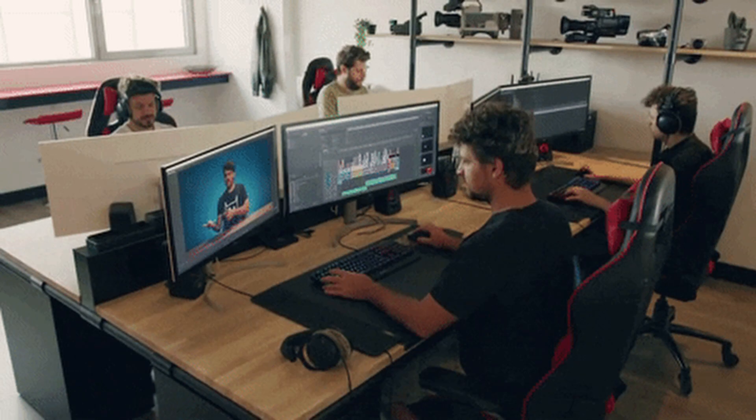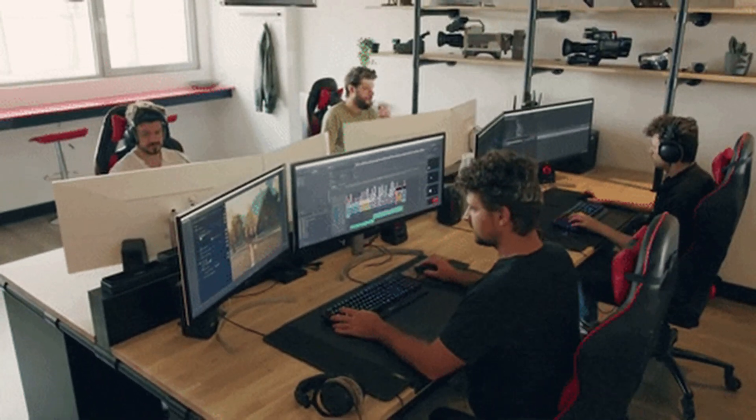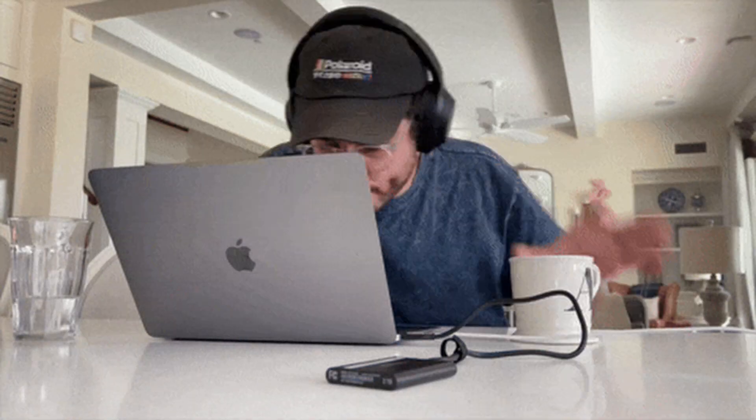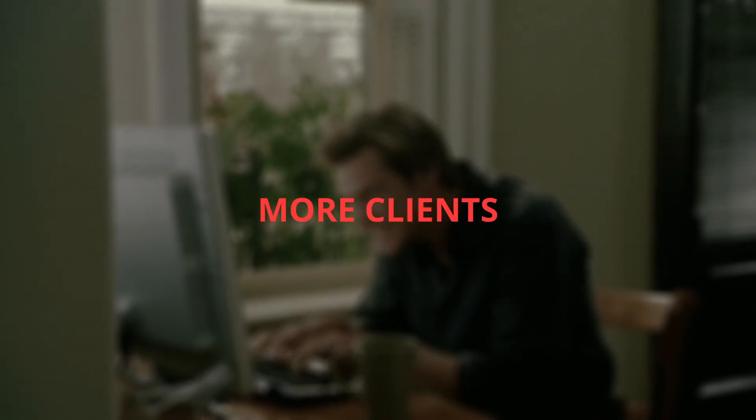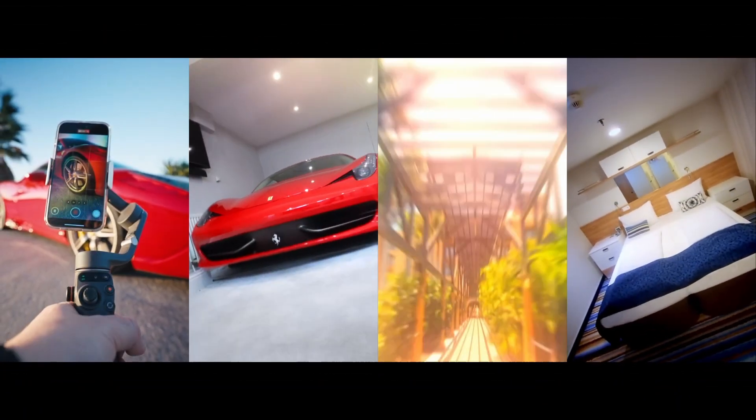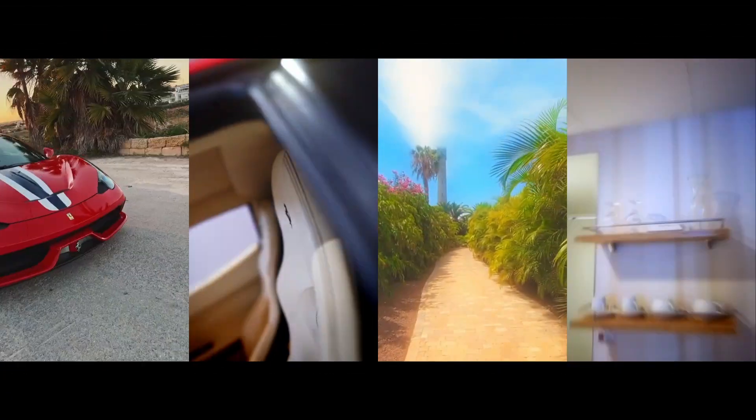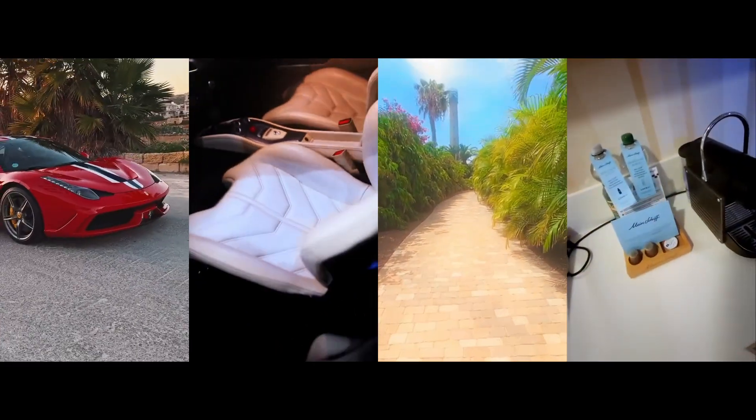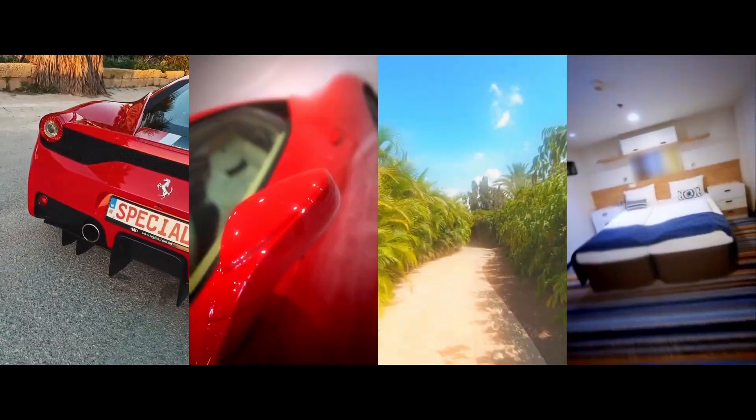You now have the opportunity to join the editors who have unlocked this unfair advantage. Speed ramping 90% faster means you can finish projects quicker, take on more clients, improve your workflow dramatically, and create edits with that buttery smooth professional flow you see in the best car videos, real estate tours and lifestyle content.